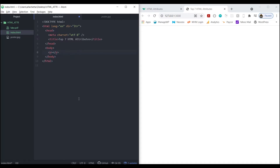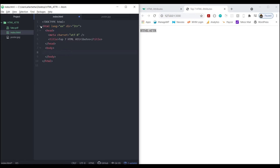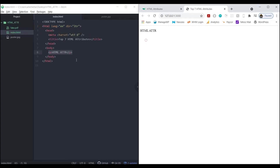Nothing here yet, but the nice thing about Atom Live Server is that we can change something, save it, and it automatically reloads in the browser. These aren't in any particular order - it's not most important to least important, they're just the top seven. So let's do the first one, which is called contenteditable.